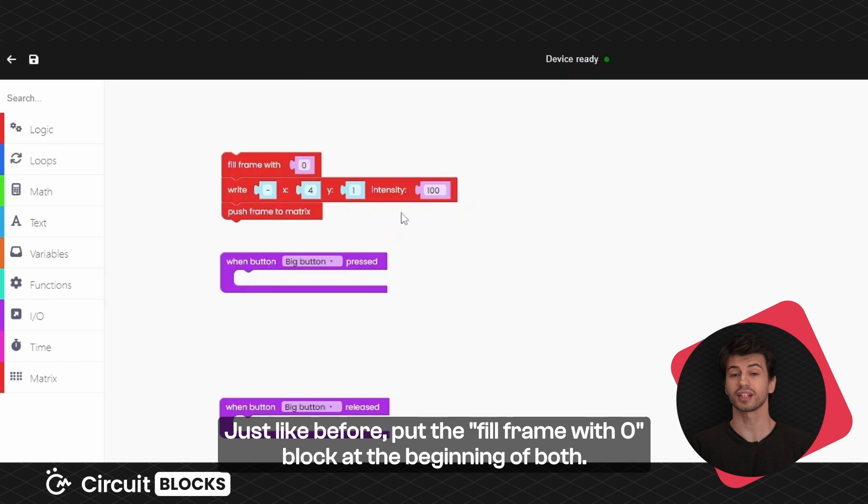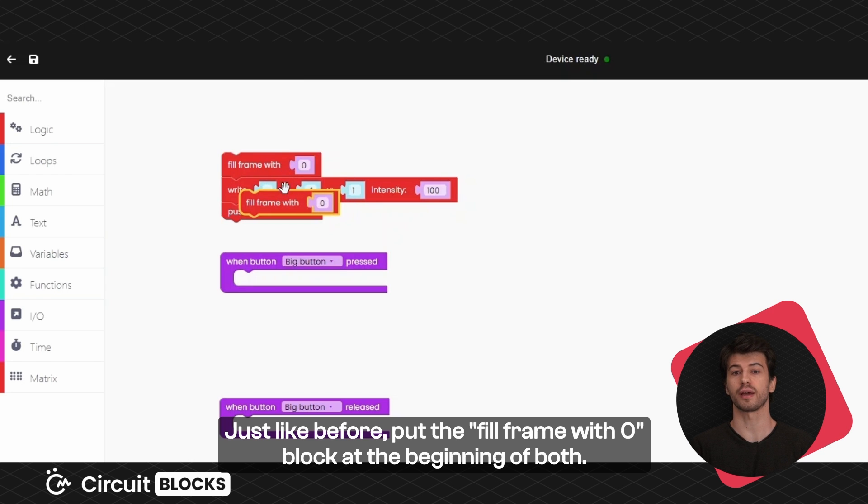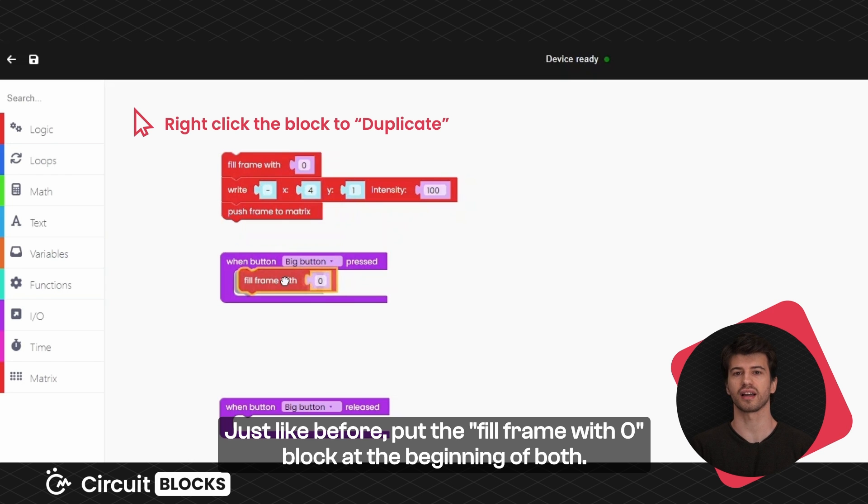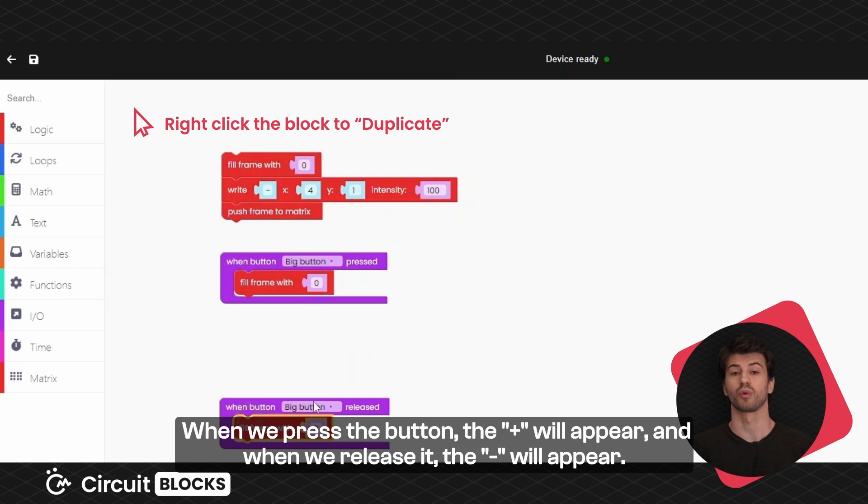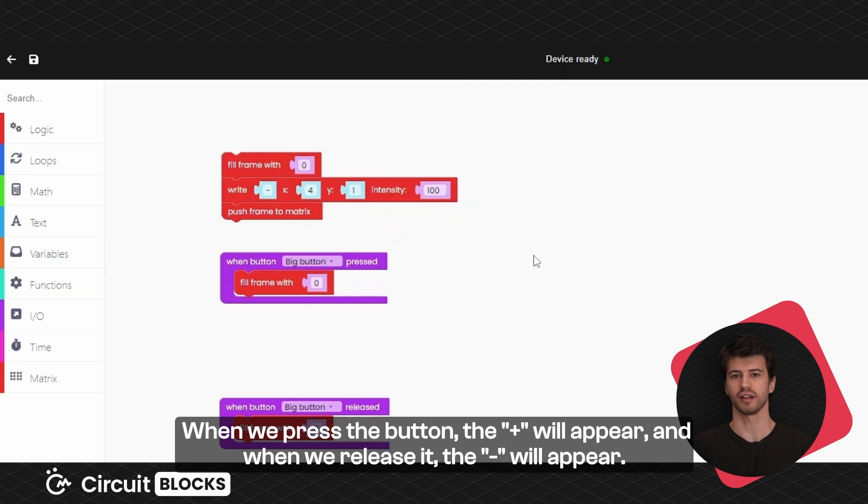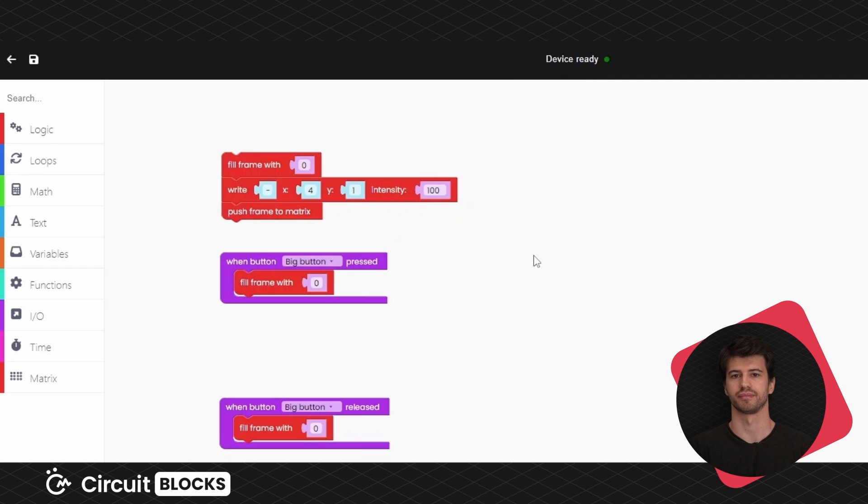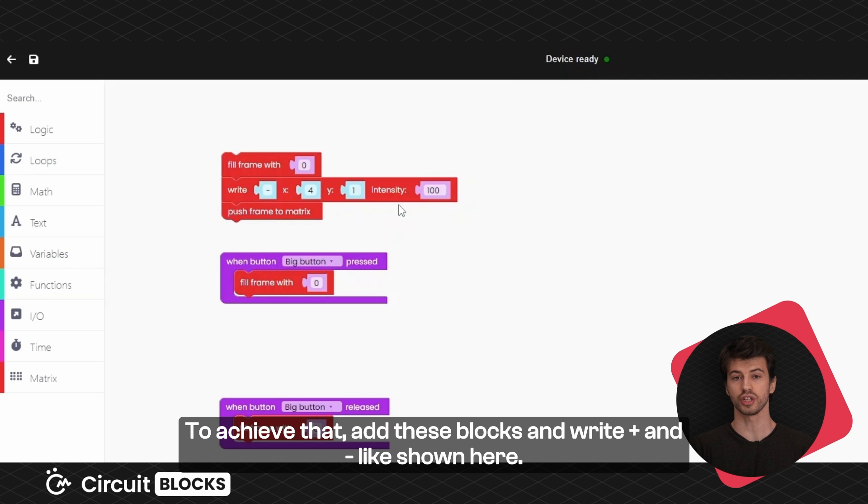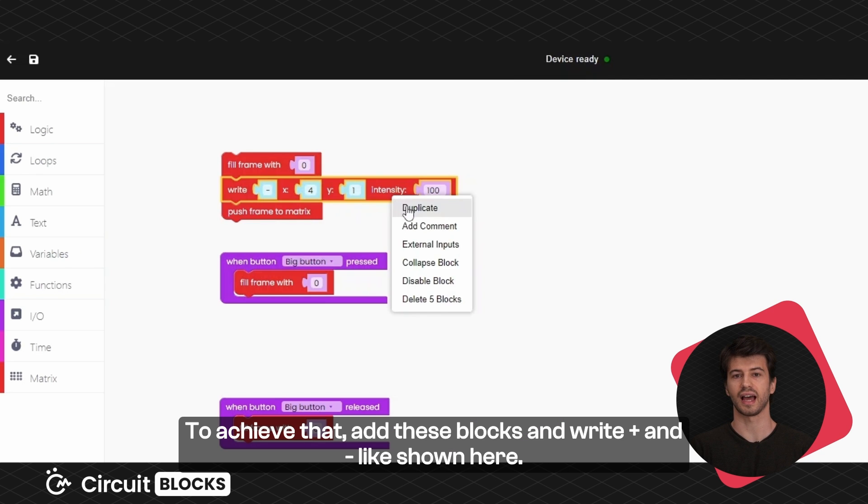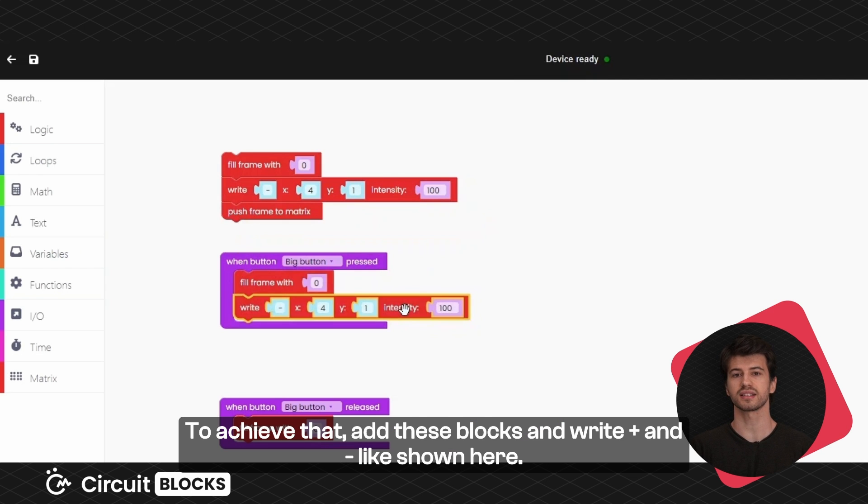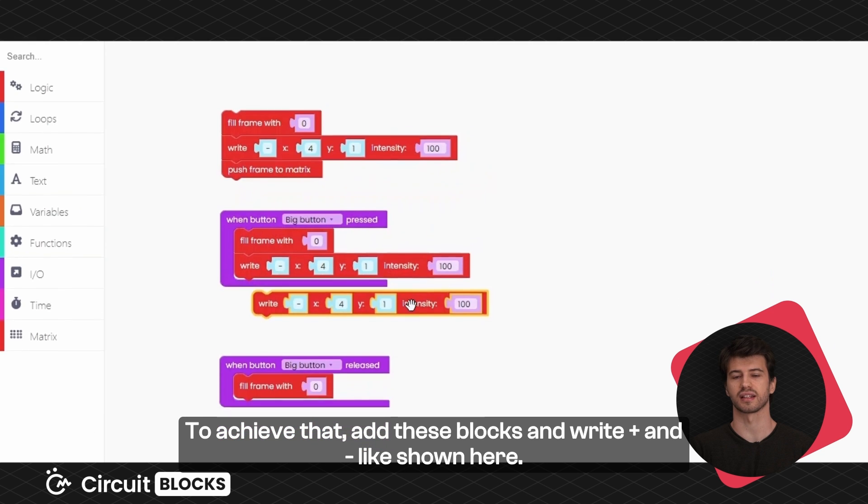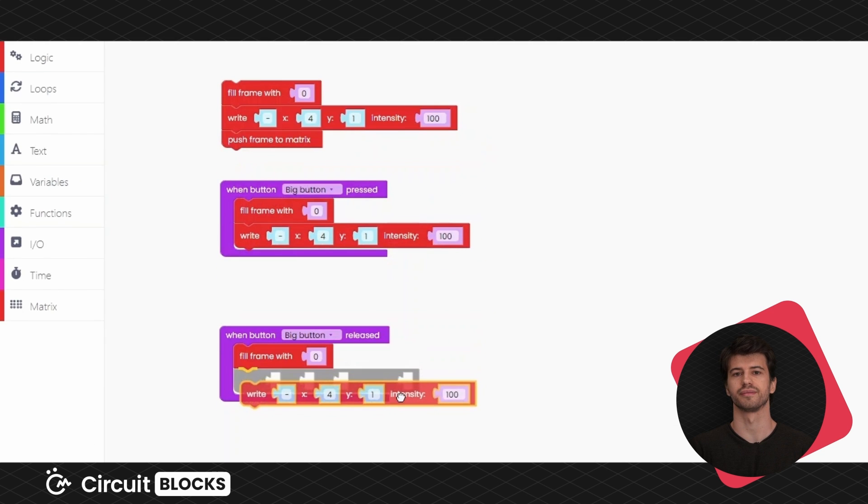Just like before put the fill frame with zero block at the beginning of both. When we press the button the plus will appear and when we release it minus will appear. To achieve that add these blocks and write plus and minus like shown here.